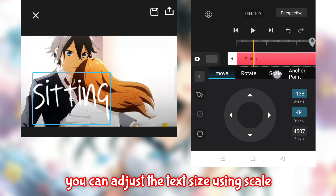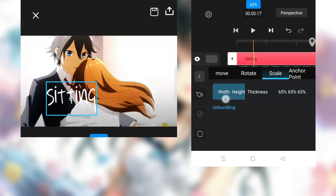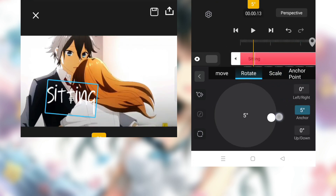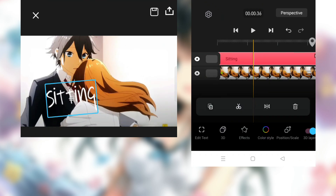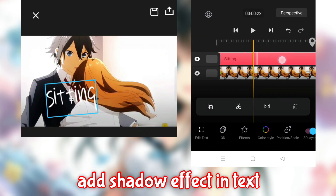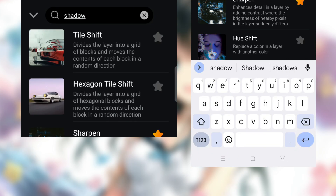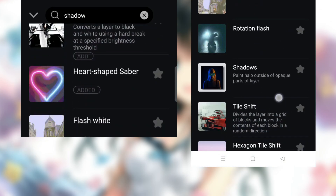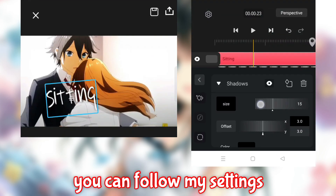You can adjust the text size using scale. Add a shadow effect to the text. You can follow my settings.